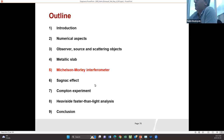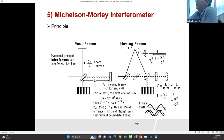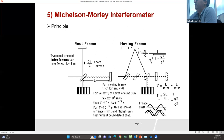Now I will talk about the Michelson-Morley interferometer. This is a well-known interferometer. We have a system moving at a certain speed v, with the wave transmitted in the longitudinal direction and in the transverse direction. In the moving frame, the time delay is given by one formula in the longitudinal direction and by another formula in the transverse direction.